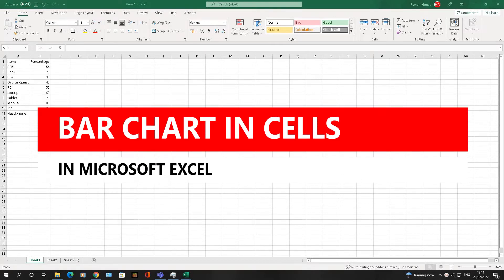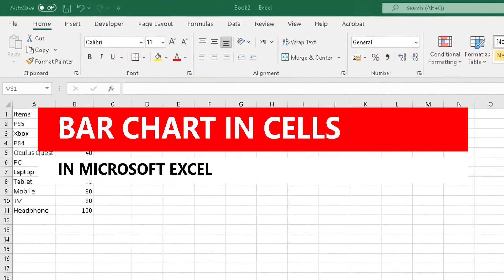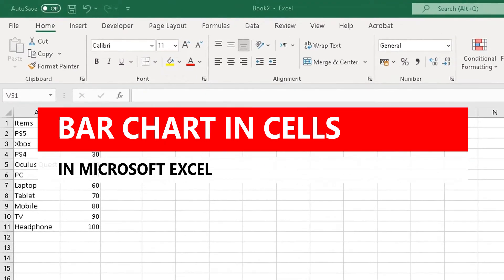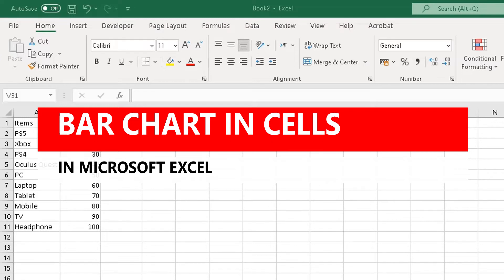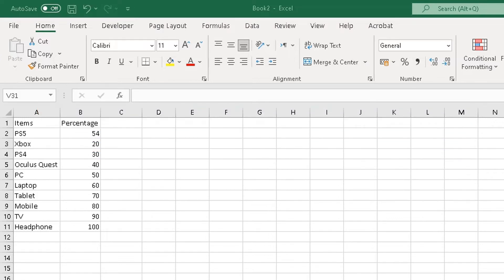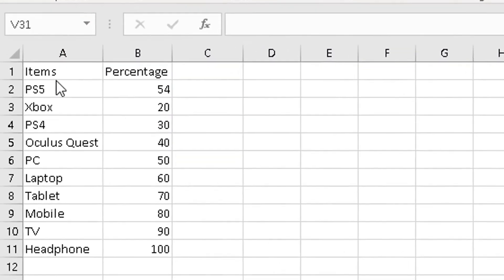Hello there, welcome to another video about RA Solutions. In this one, I'm going to show you how to create a bar chart within cells in Microsoft Excel. So I've got some data here.